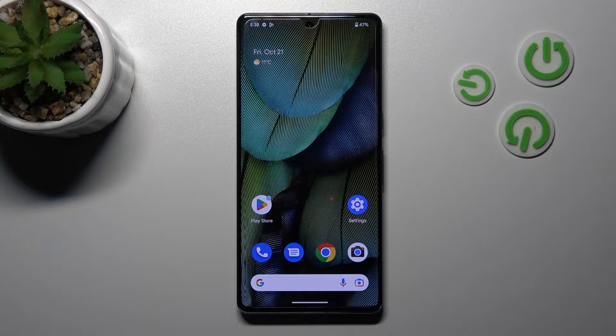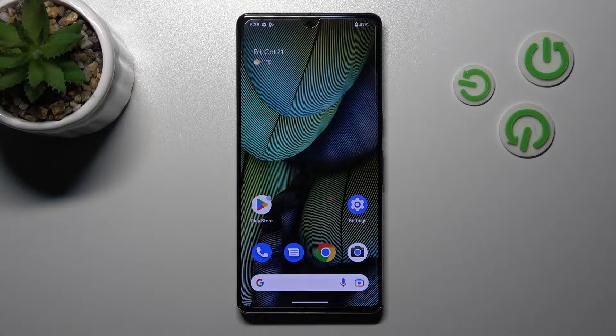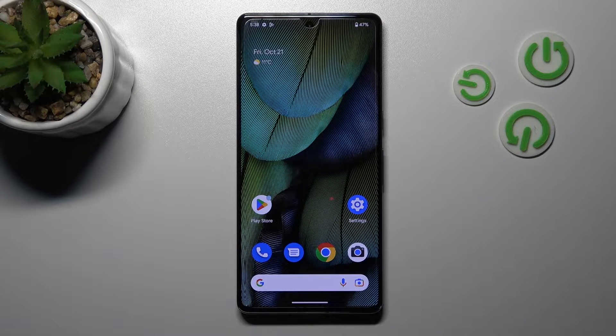Hi, today I'm Aaron with me in Google Pixel 7 Pro and I'll show you how to remove home screen widgets on this device.